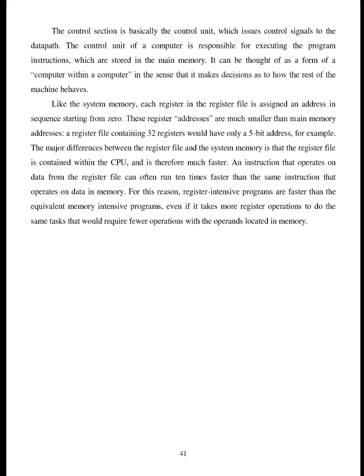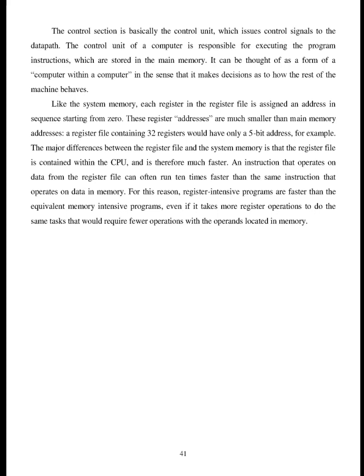The control section is basically the control unit, which issues control signals to the datapath. The control unit of a computer is responsible for executing the program instructions which are stored in the main memory. It can be thought of as a form of a computer within a computer in the sense that it makes decisions as to how the rest of the machine behaves. Like the system memory, each register in the register file is assigned an address in sequence starting from zero. These register addresses are much smaller than main memory addresses. A register file containing 32 registers would have only a 5-bit address, for example. The major differences between the register file and the system memory is that the register file is contained within the CPU and is therefore much faster. An instruction that operates on data from the register file can often run 10 times faster than the same instruction that operates on data in memory. For this reason, register-intensive programs are faster than the equivalent memory-intensive programs, even if it takes more register operations to do the same tasks that would require fewer operations with the operands located in memory.